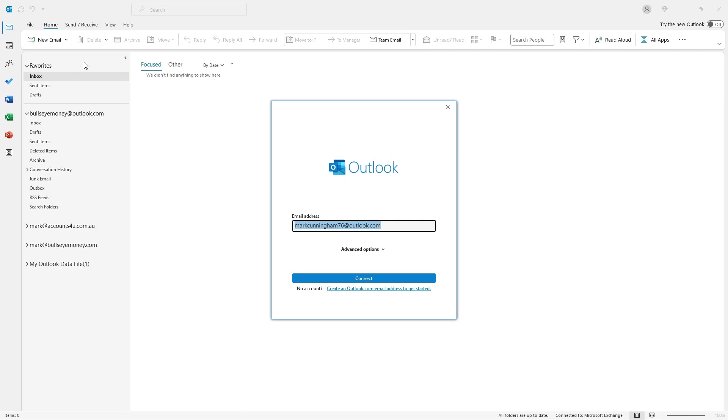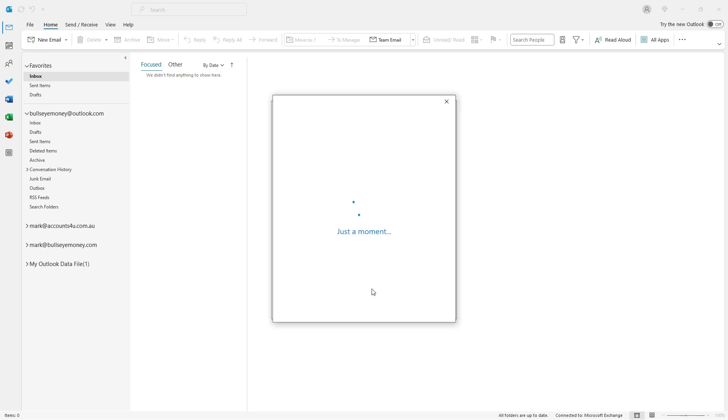I don't have my other email account set up yet, so I need to click on the link under the Connect button to create a new Outlook.com email account.